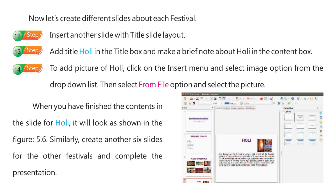Now let's create different slides about each festival. Step 12: Insert another slide with title slide layout. Step 13: Add the title 'Holi' in the title box and make a brief note about Holi in the content box. Step 14: To add a picture of Holi, click on the Insert menu and select Image option from the drop-down list. Then select From File option and select the picture. When you have finished the contents in the slide for Holi, it will look as shown in figure 5.6. Similarly, create another six slides for the other festivals and complete the presentation.